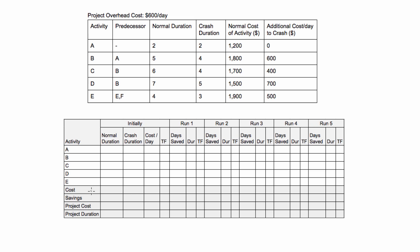Down here we can summarize basically what did it cost us to crash that one time, what did it save us, and then we can monitor the whole project cost and the project duration to see if we're hitting the targets. Maybe someone asks us to crash this project by three days or as much as possible, or crash by three days for the least amount possible. We'll be able to track that all down here cumulatively and see what's going on.